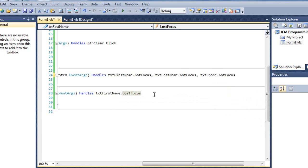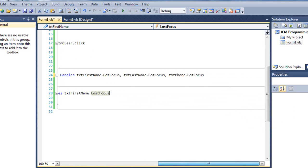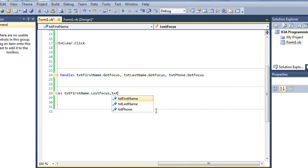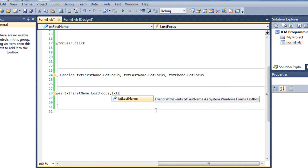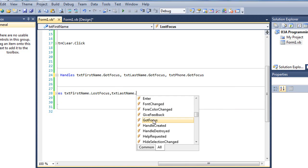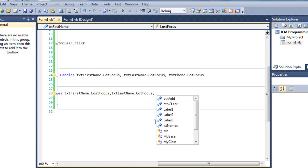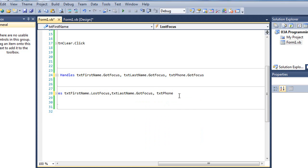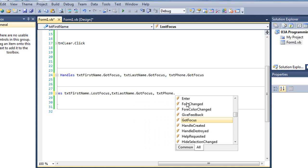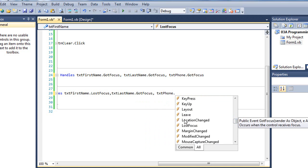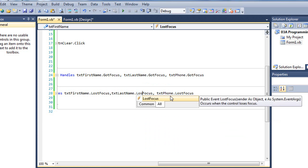We're going to do the same thing here on the event procedure for lost focus. txt last name dot lostFocus.